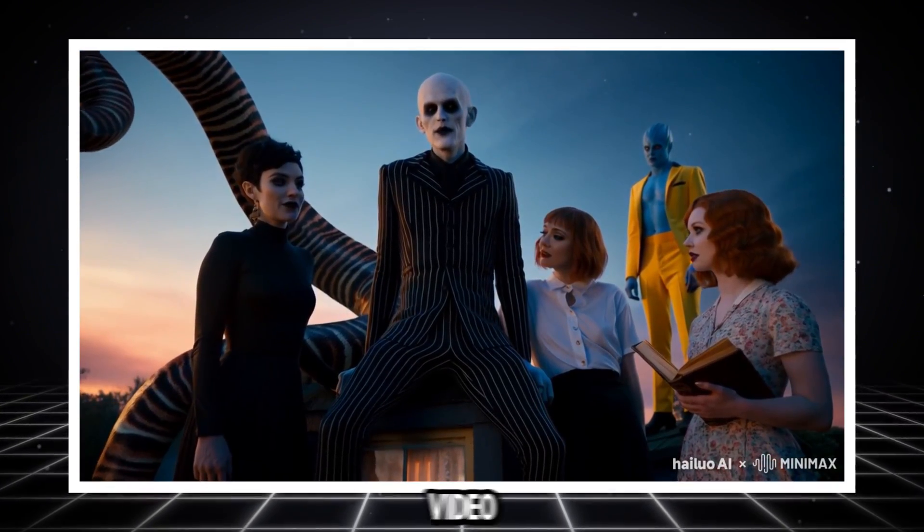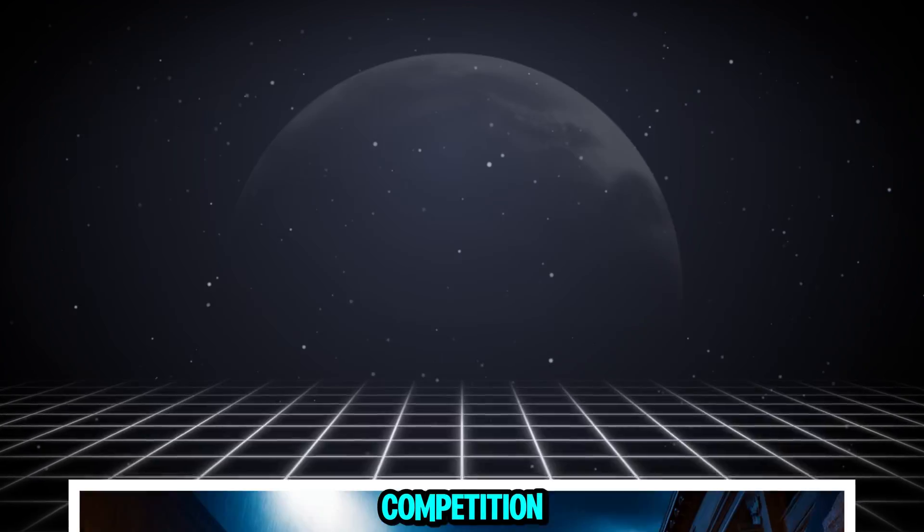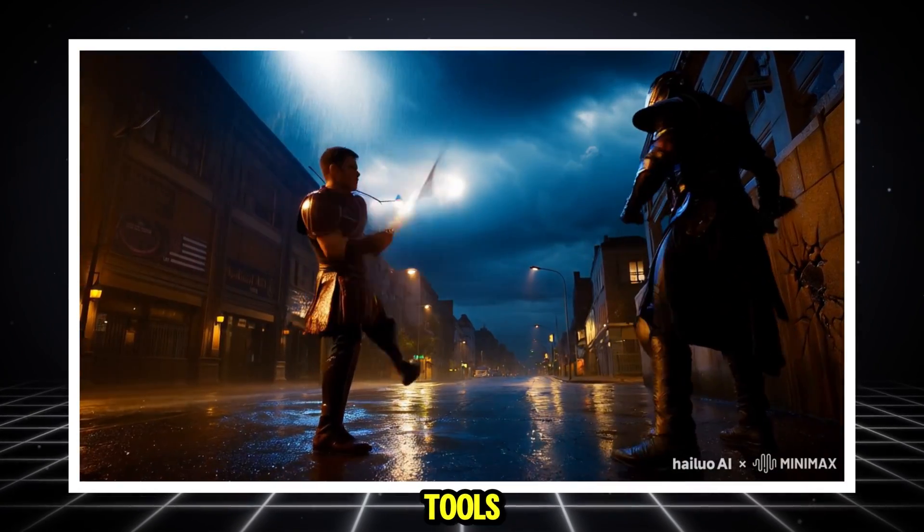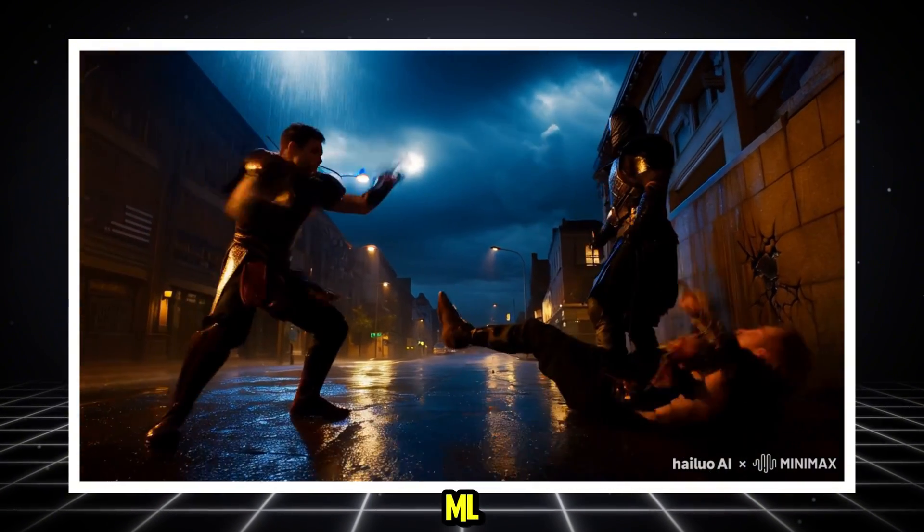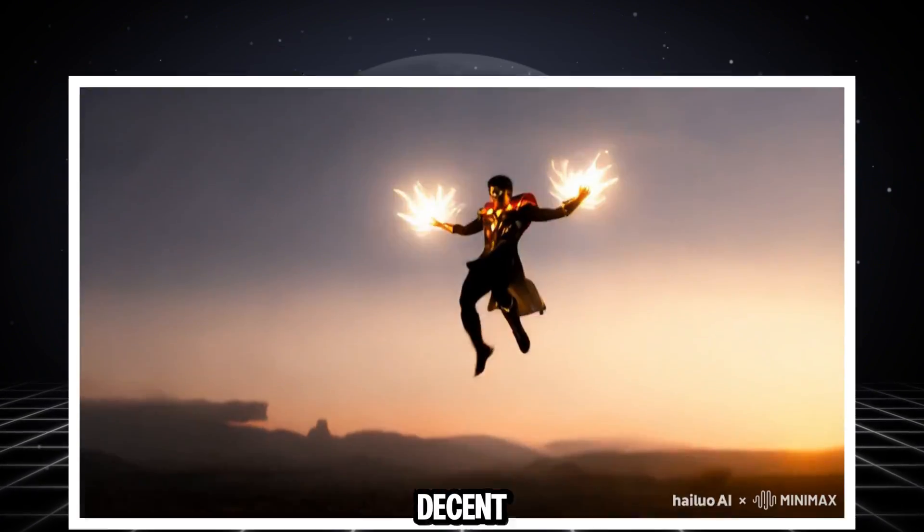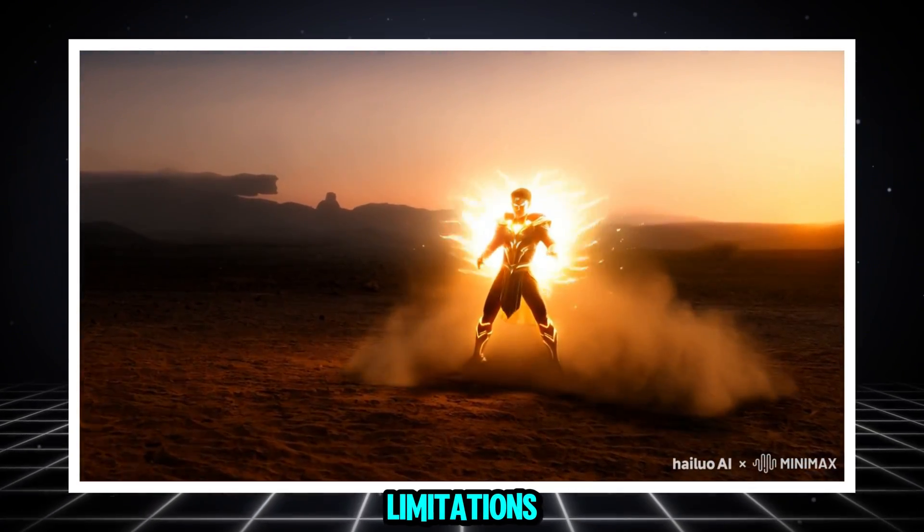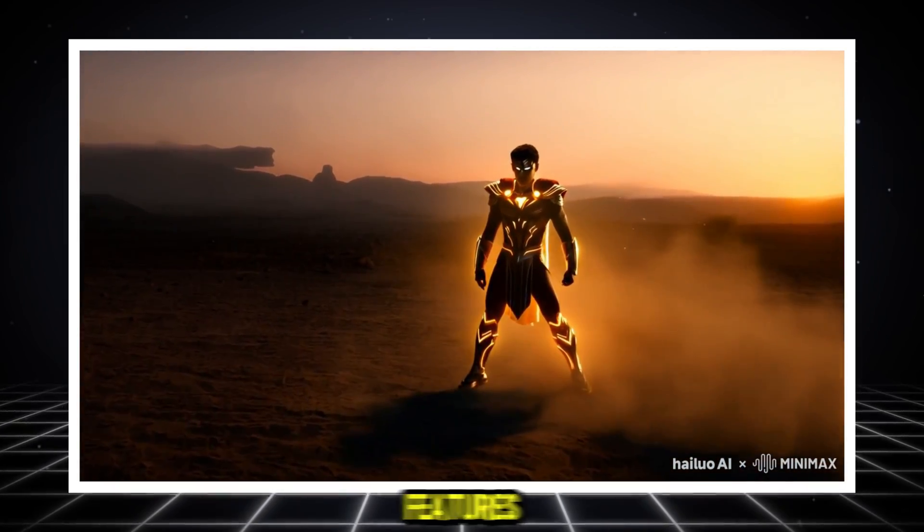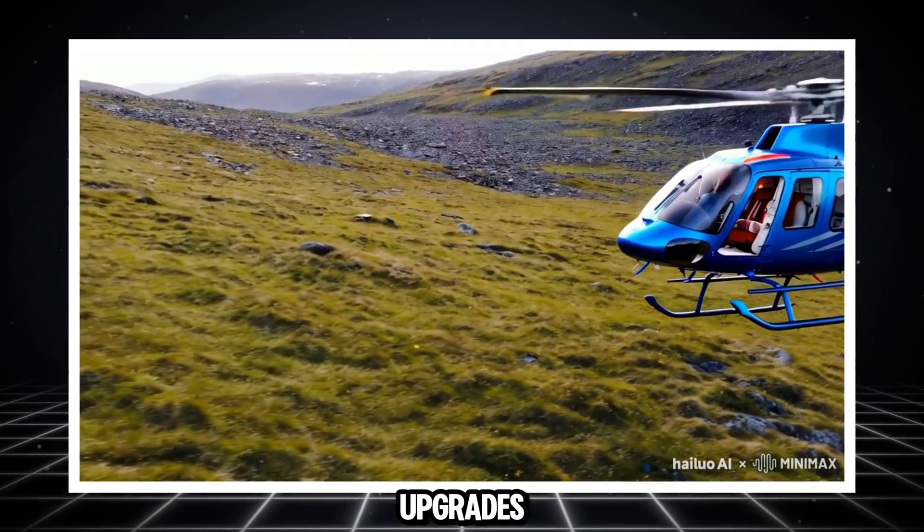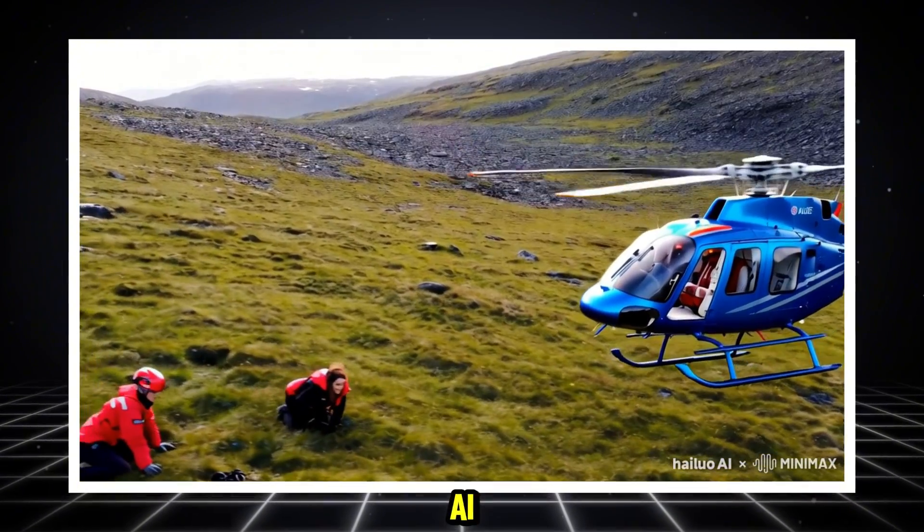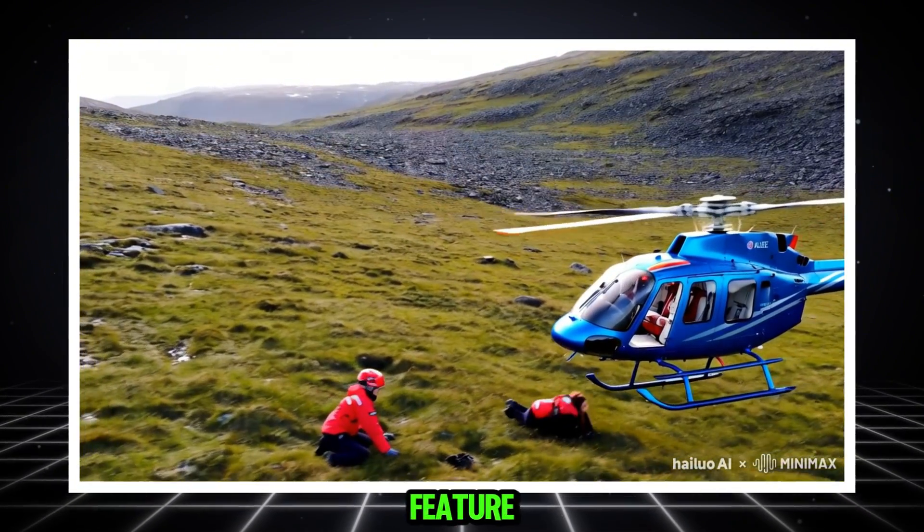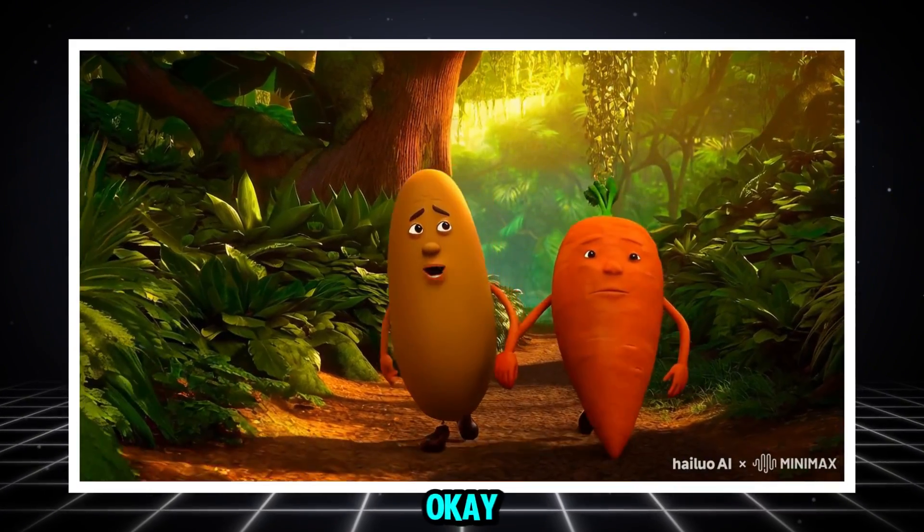Now, when it comes to free AI video generators, there's a lot of competition out there. You might have come across tools like PicoLabs, Runway ML, or DecoYear. While they're decent options, they come with limitations. Either they're too slow, restrict features, or require paid upgrades. But that's where Hilo AI takes the lead. It's fast, feature-packed, and completely free.